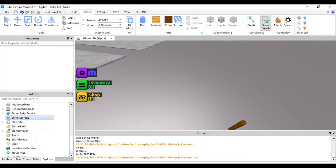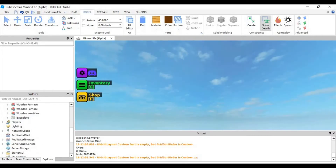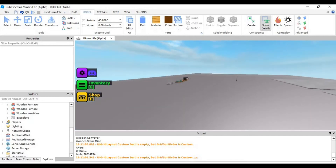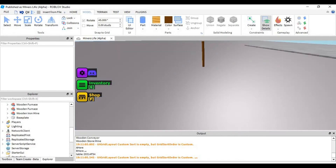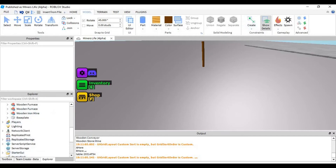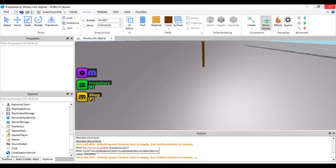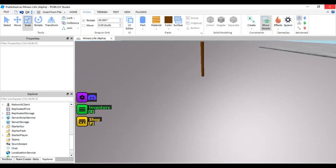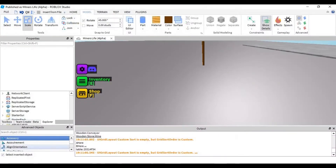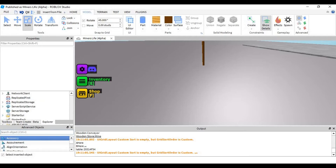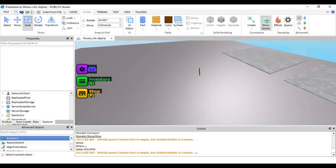So what you're gonna need to do is make a part, name it whatever you want. Then go over to your advanced objects right here. Search for SelectionBox, and put that into your part. Name the part whatever you want, just not 'part'.